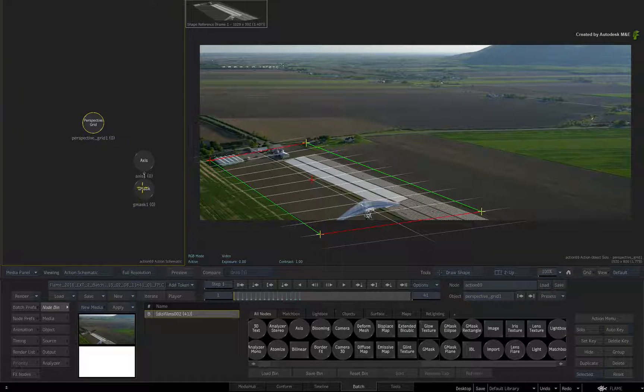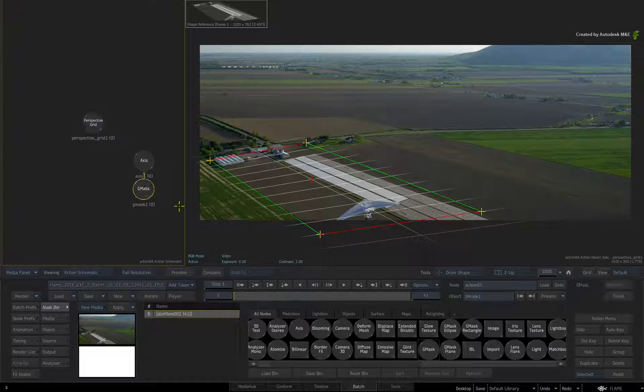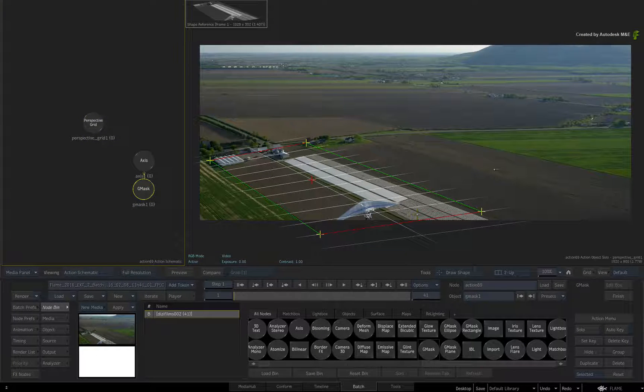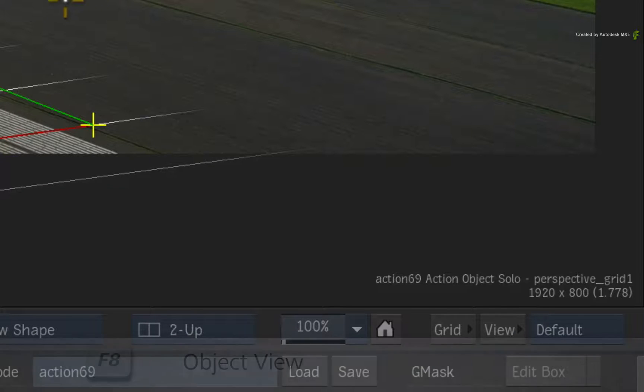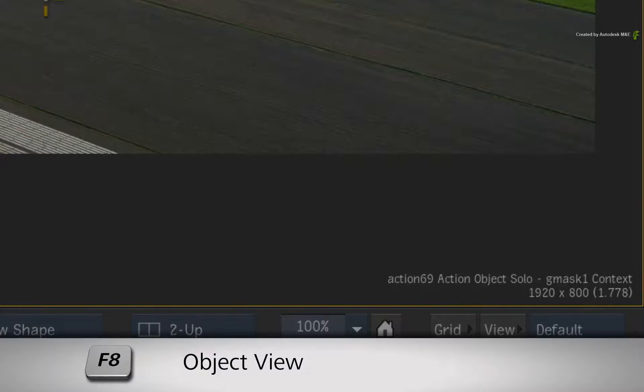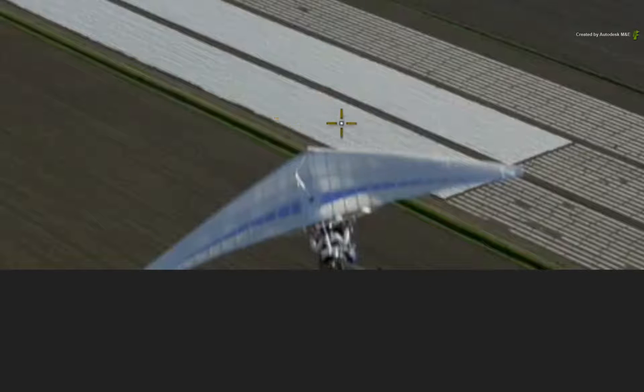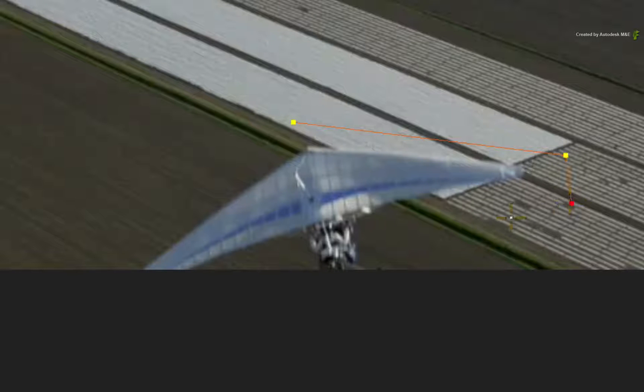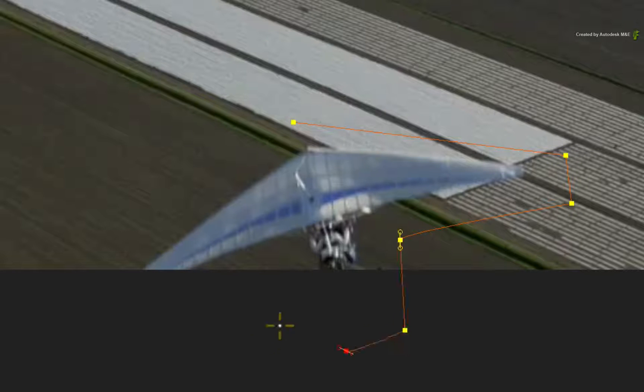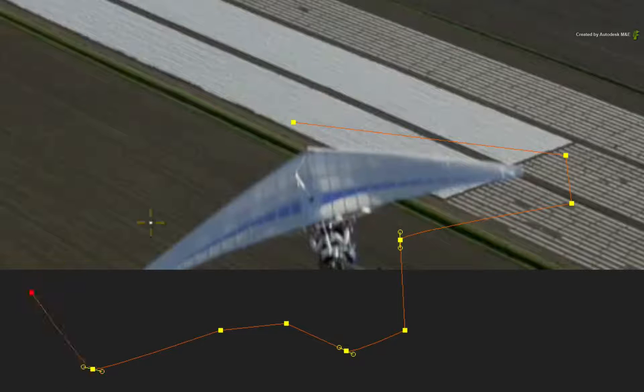Now hover over the object view of the perspective grid and press F8 to switch to the object view of the Gmask shape. Now go ahead and draw a rough shape around the glider. Ensure it's big enough to cover the glider and remember to close the shape.